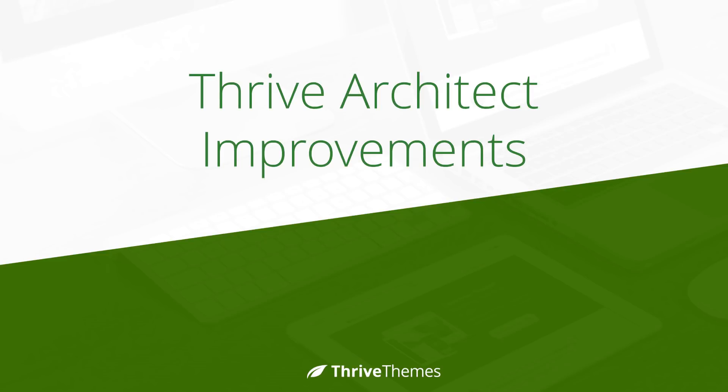Over the past few weeks we have released several smaller feature improvements and updates in the Thrive Architect plugin for WordPress, and here I want to give you a quick rundown through what's new.